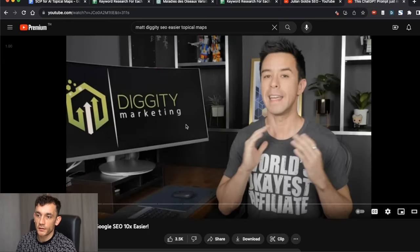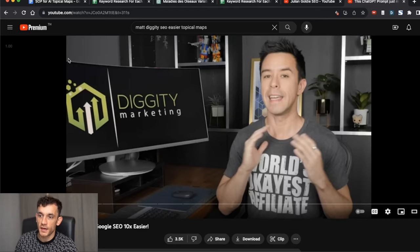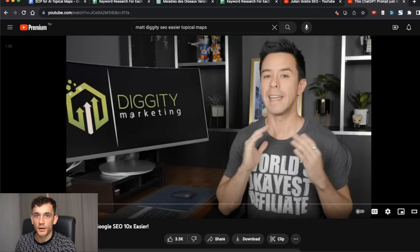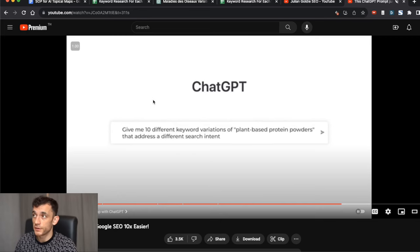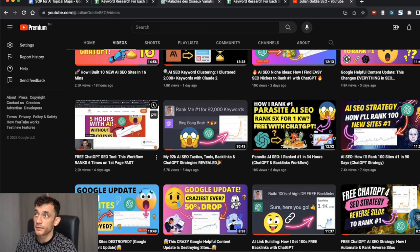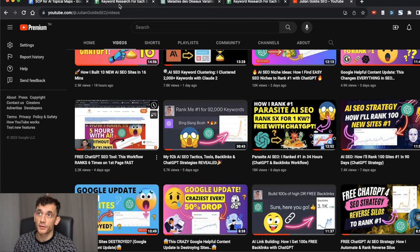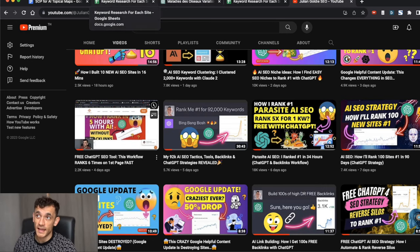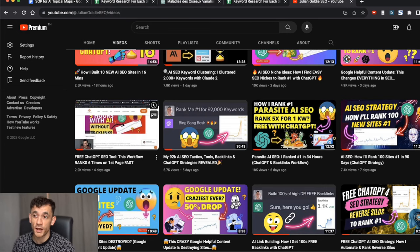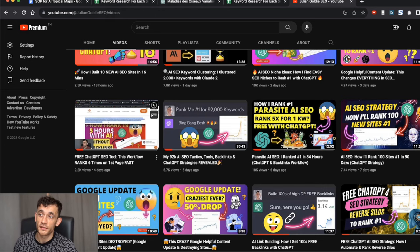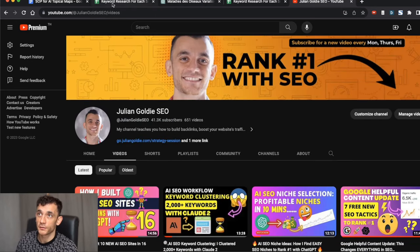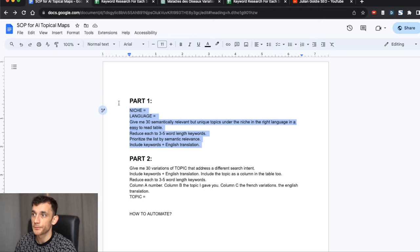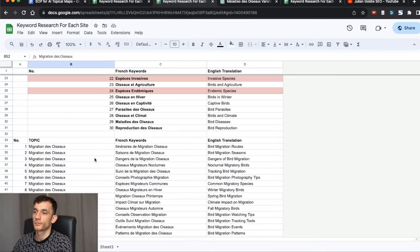It's actually a process based on Matt Diggity's method of figuring out the best topical maps. Definitely check out this video if you can. I'm going to walk you through it step-by-step and exactly how I do it. Plus, I've automated the system to make it faster and easier. So here's the process.